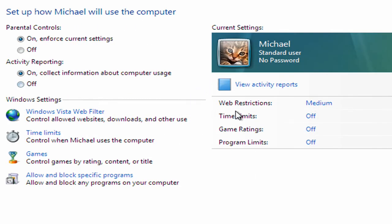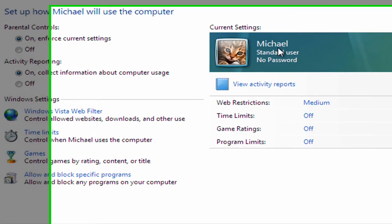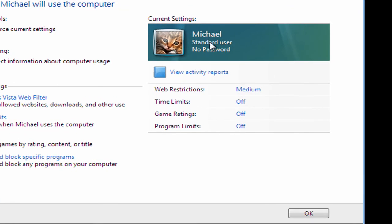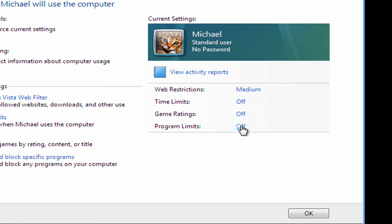So Michael's account is now set up. So we have a summary of it here on the right. Michael is a standard user. He doesn't have a password set yet. He's got medium web restrictions and he can use the computer any time, all games and all programs. So I'm just going to click OK to that now.